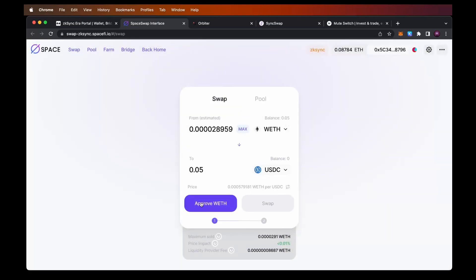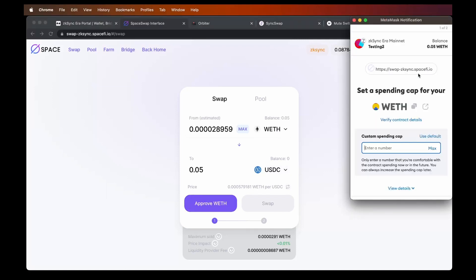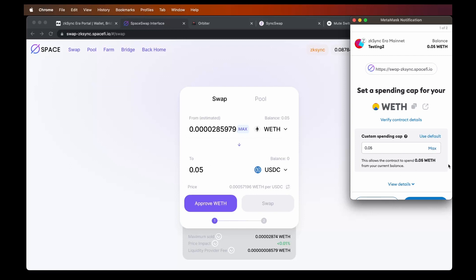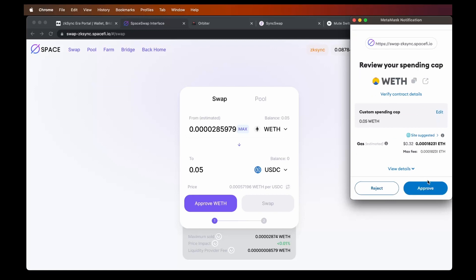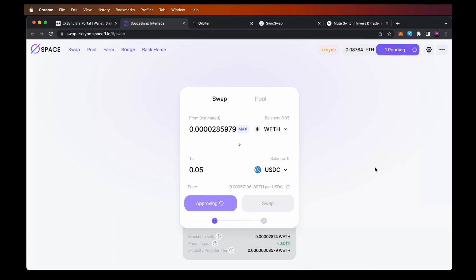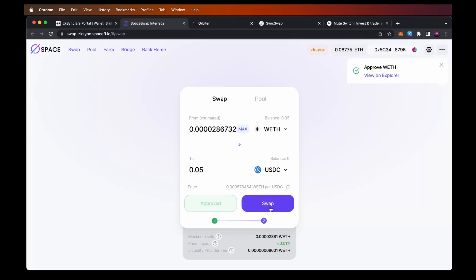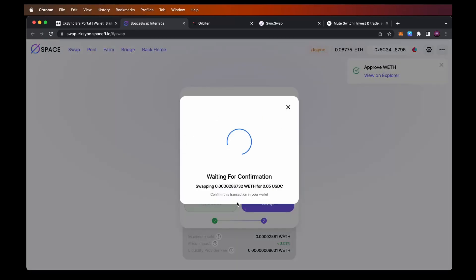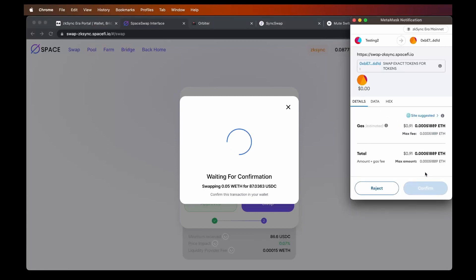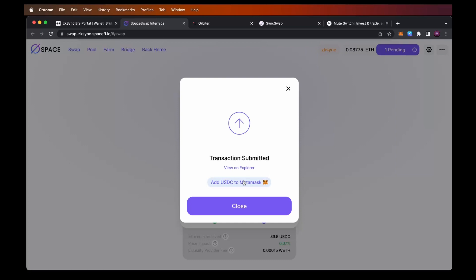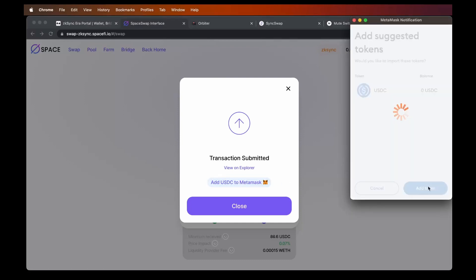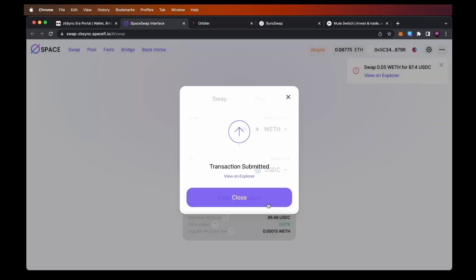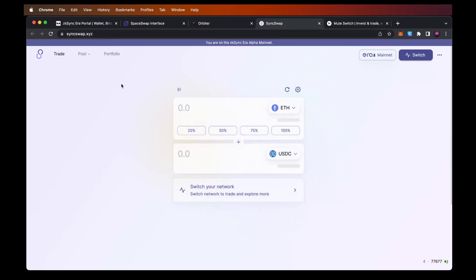To further swap wrapped Ethereum to USDC, we need to approve wrapped Ethereum first. Click the approve button, the MetaMask window pops up, type in the spending cap — hitting max sets the selected amount — click next, review the gas fees summary, click approve, and the approval transaction is processed. It may take a few seconds to up to a minute. Once done, click swap, confirm the swap, and confirm the transaction. The swap fees are super low compared to Ethereum — just click confirm. We can also add USDC to MetaMask to make it visible after the swap.